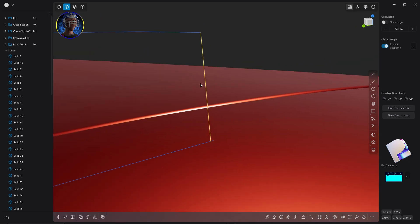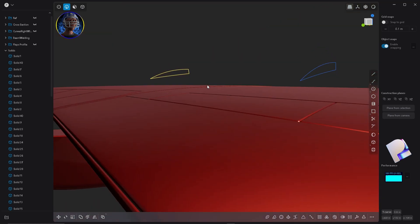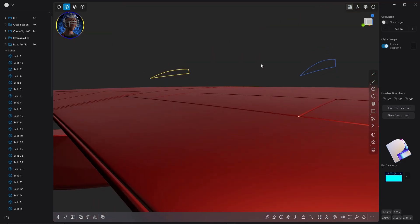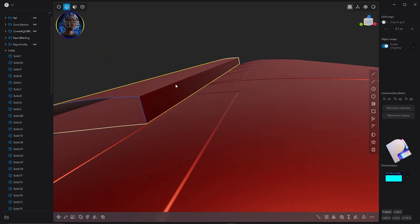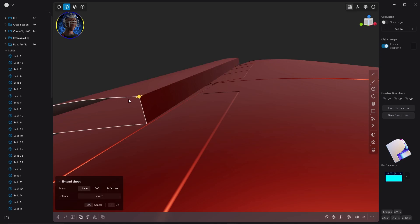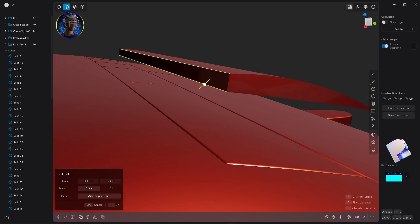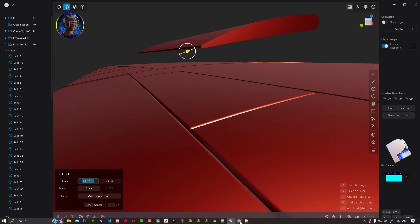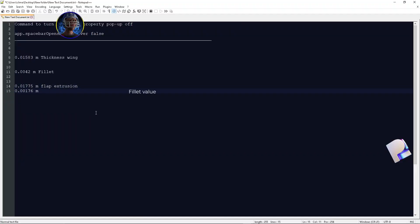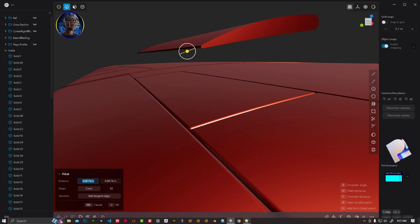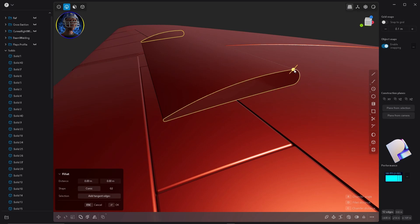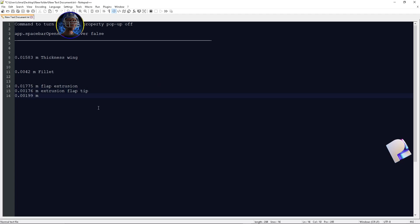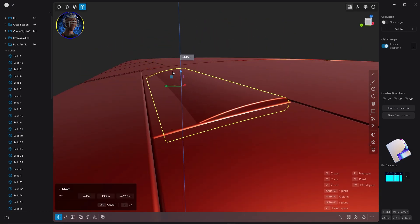As you can see, we have the same issue — that's why I should have lofted between the points from the start. Select both curves and hit L to get the flap shape. Now delete the curves, select the edges, and click Patch Hole. Give it a nice bevel here and here. Copy the bevel value and paste it into your text file. Now put the flap in place and delete the underneath panel.